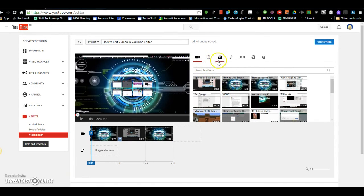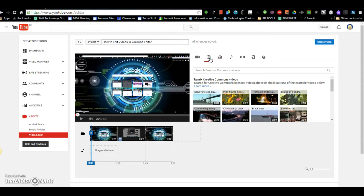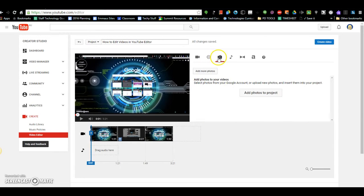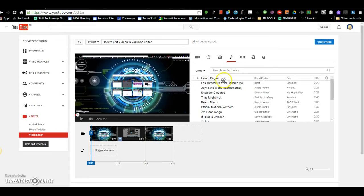You can use these menus at the top to add other content, so you can use the Creative Commons videos to add perhaps opening scenes to your video or other content. You can add photos using this menu. You can add music.